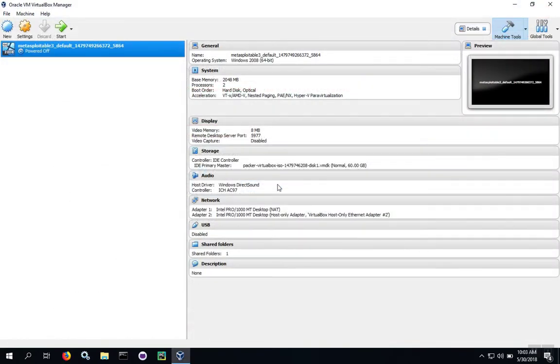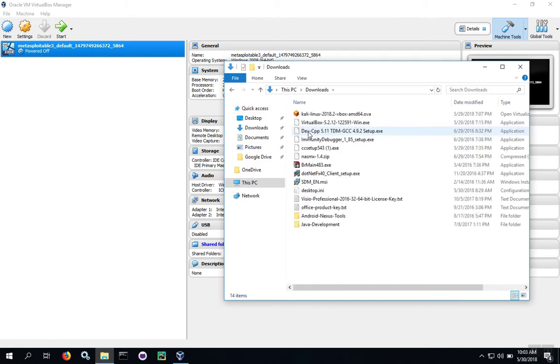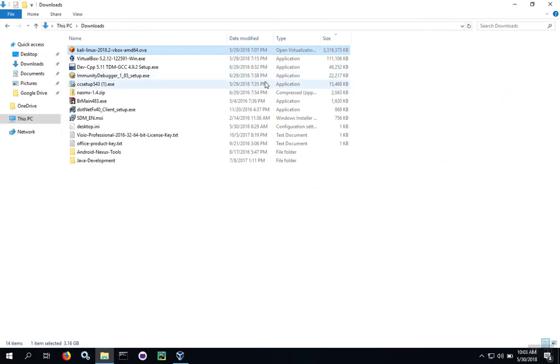We've already downloaded the file, so we'll go over here to downloads and see our file has been downloaded. Here's the downloaded file. It's a large file - this is going to take a long time to download, somewhere around 3 gigabytes.